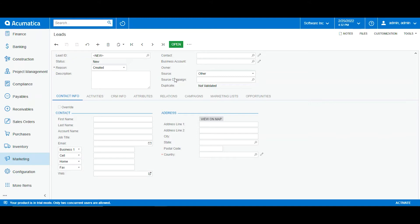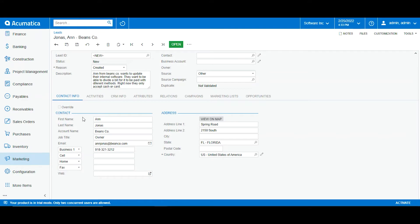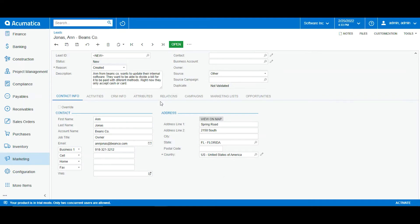So now what I will do is go ahead and start filling up the information. I have already preloaded one so I will just go and paste it. So now I have created this lead. I have the first name Ann Janice who is the owner of Vince and Co. I have her contact information, her email and her business number. I also have added her address and a little description for our sales team to know what this lead is about.